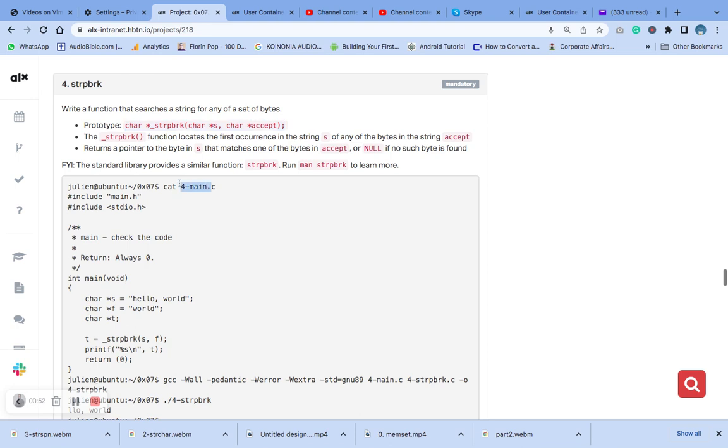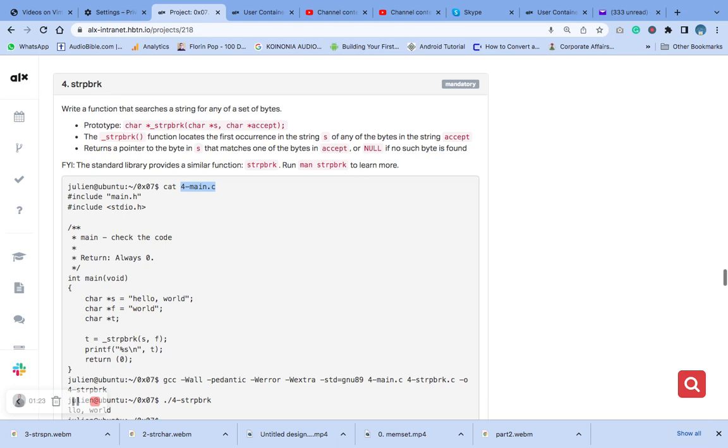So you can see we are going to use this number four as our sample to compile the code. The question says we should write a function that searches for a string from any of the set of bytes. So the underscore string pointer break function locates the first occurrence in the string S of any of the bytes in the string accepts.